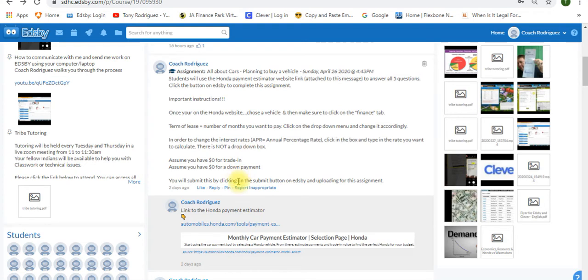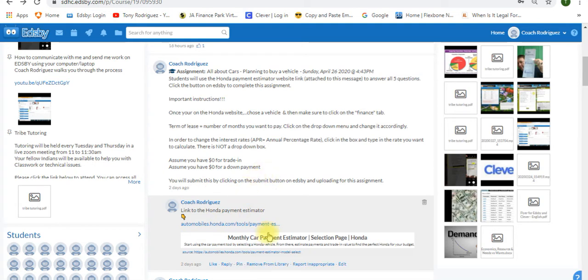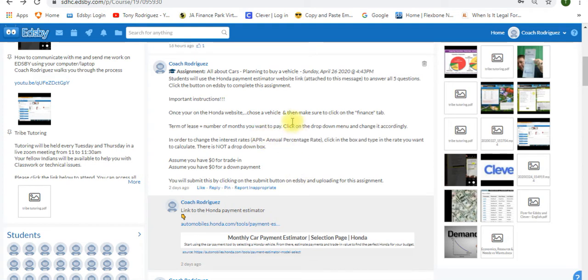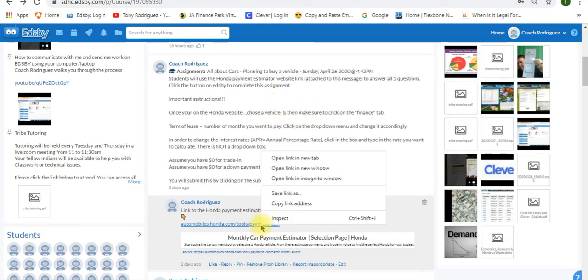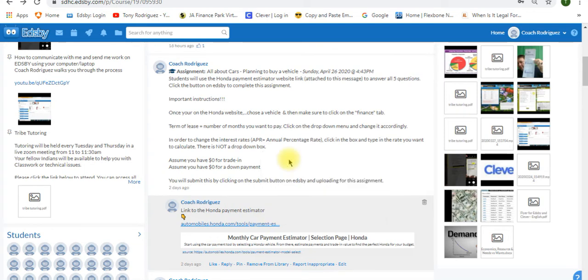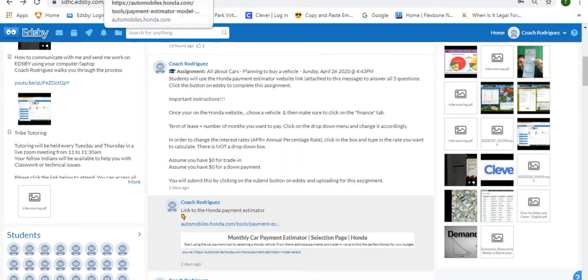But do me a favor. Go ahead and launch this link now to the Honda website. This is the one you want. It's attached to the assignment feed, and it's also within this. The link is provided within the assignment as well. So just click it and launch it, and it's going to take you to the Honda website here.